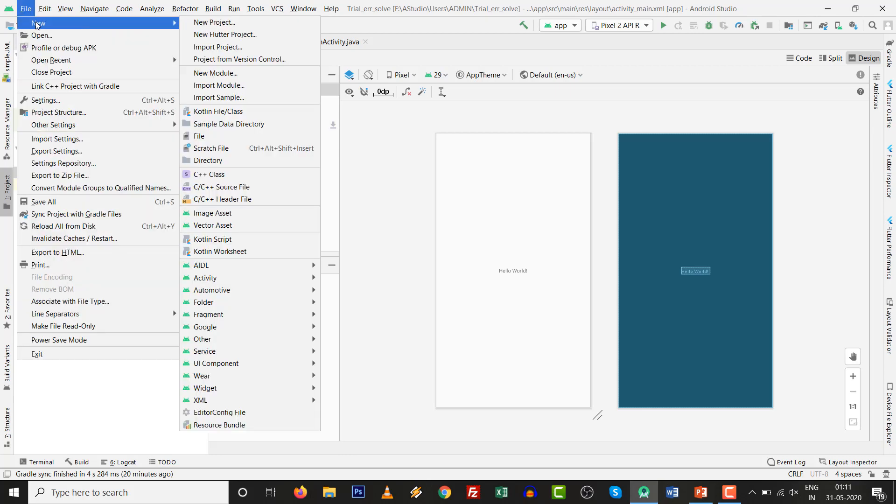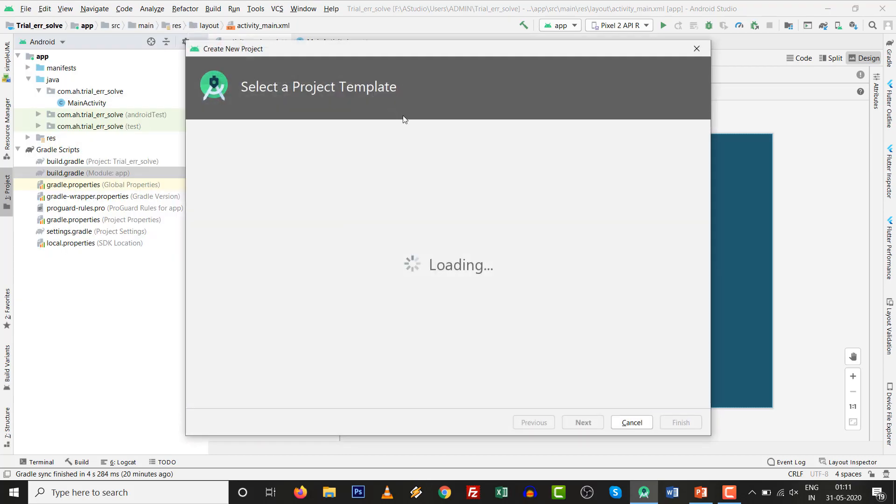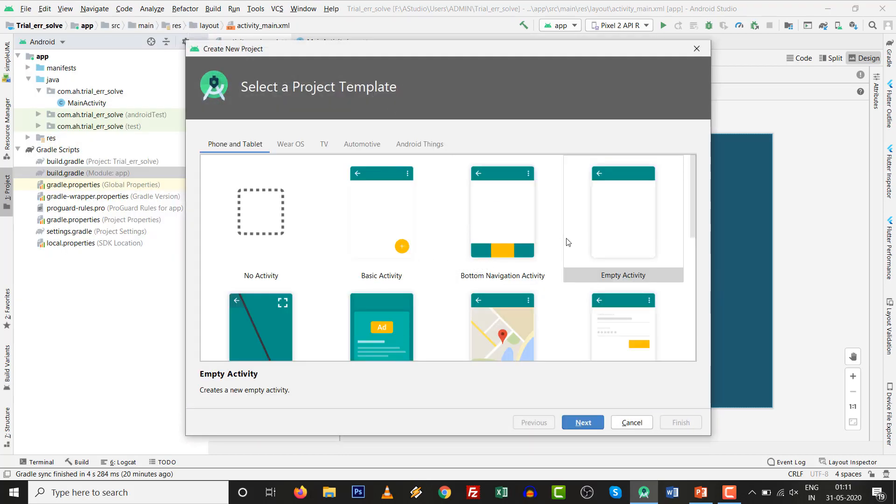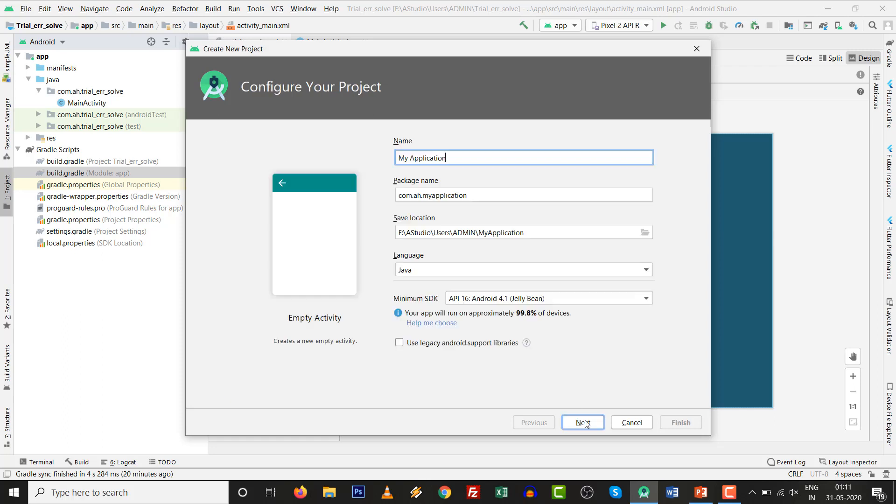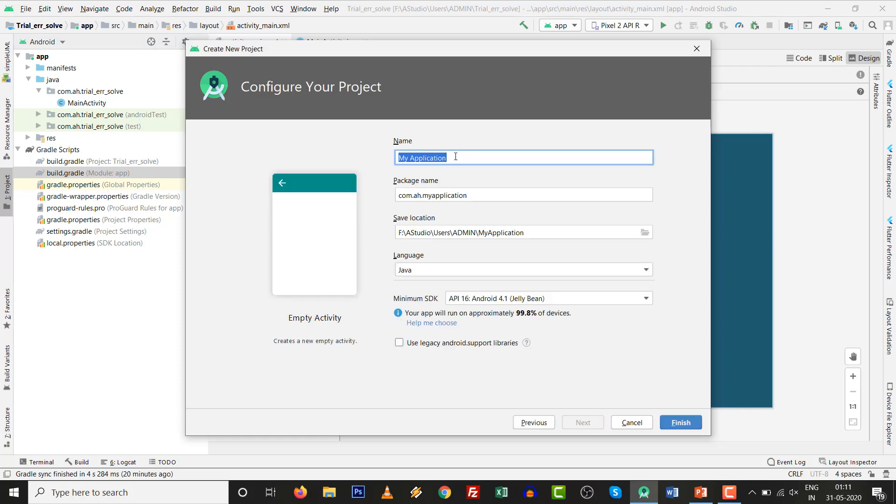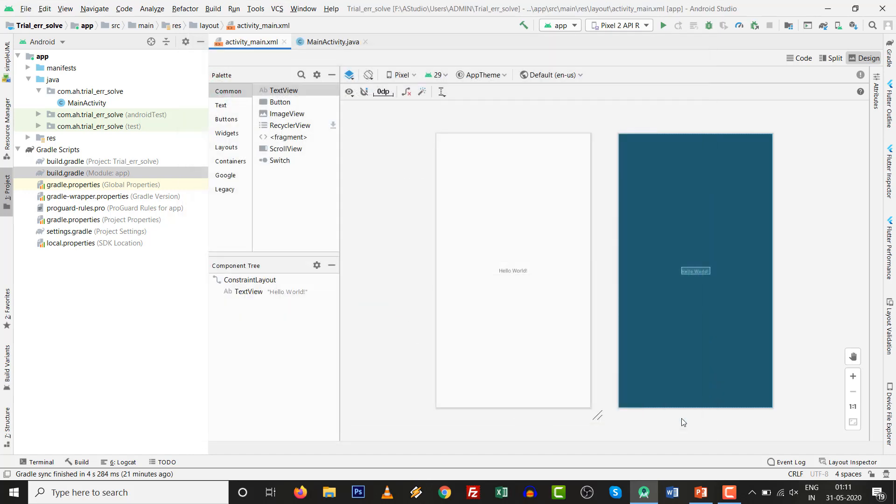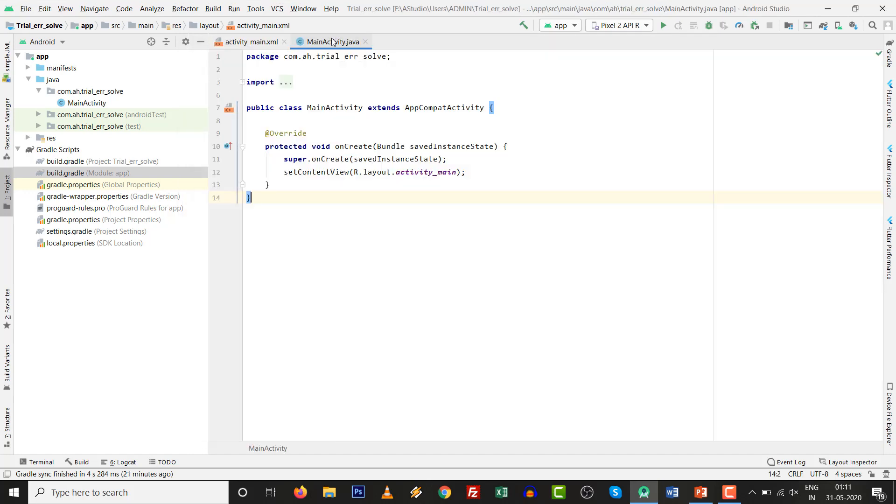Go to File, go to New, project with empty activity. Click on New and give whatever name you want. For example, this is trial error solved. No matter which language you support, click on Finish. All the stuff is here.